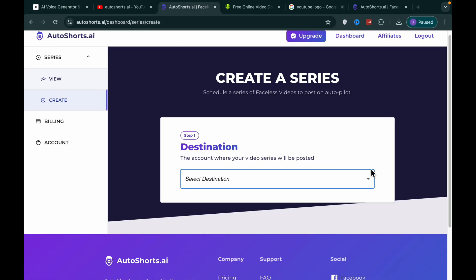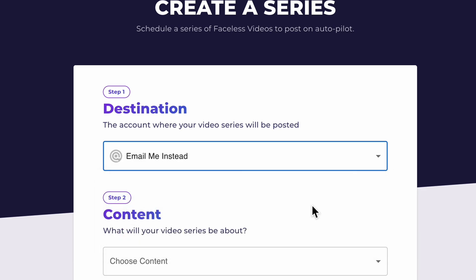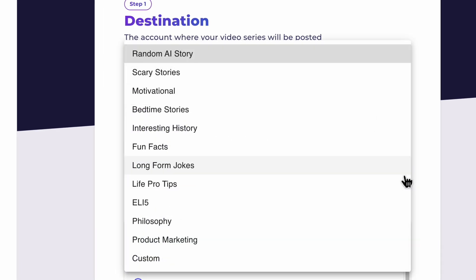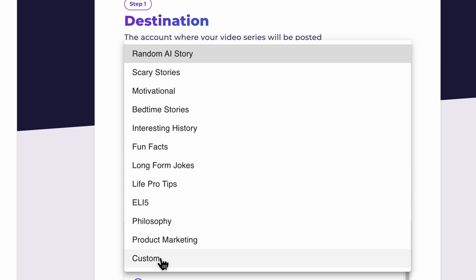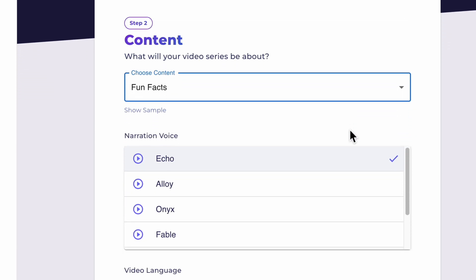Within our series, we go to Destination — where you want Autoshorts to send your video. For free users, videos can be emailed to you, but paying users can connect their TikTok or YouTube account for automatic uploads. Next we choose what kind of content we want it to create — there are many different choices, or we can enter a custom script. For this tutorial, I'm going to choose fun facts.